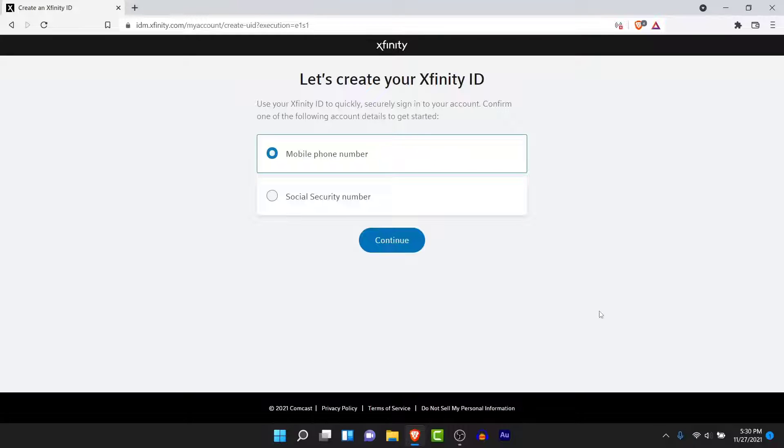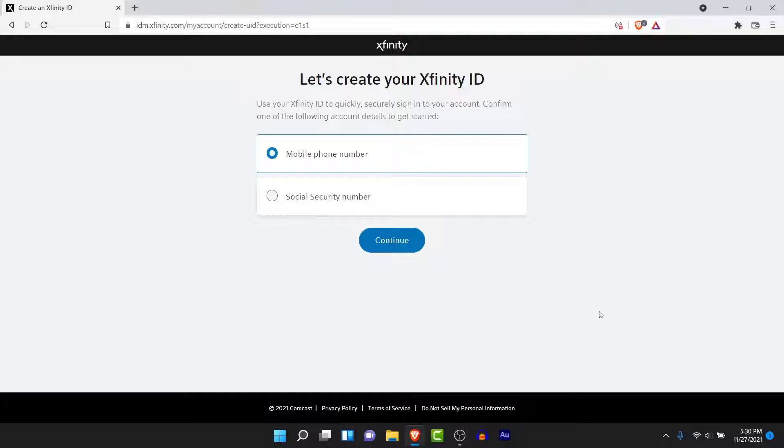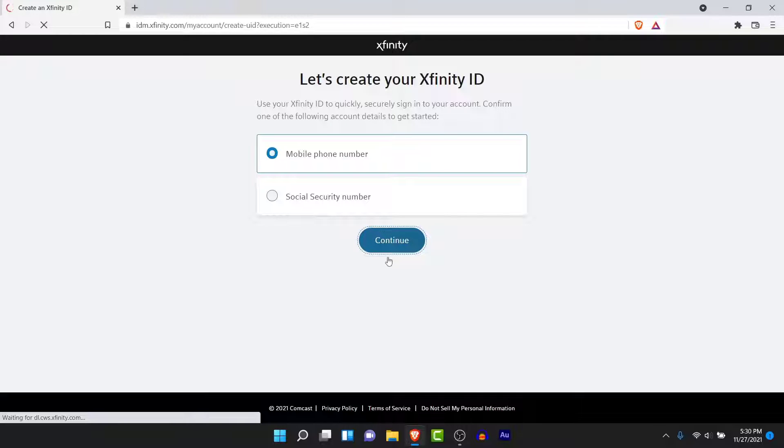Here you'll be asked whether you want to use a phone number to create an Xfinity ID or you want to use a social security number. Choose one of those and then tap Continue. I'll choose my phone number for now.